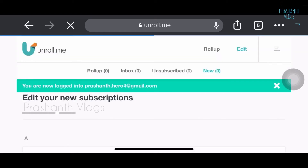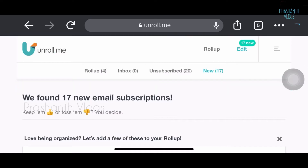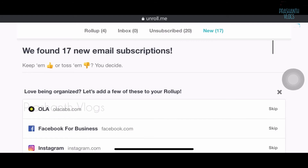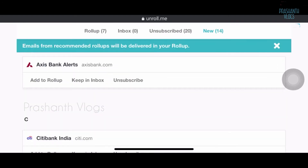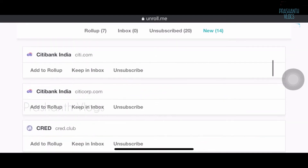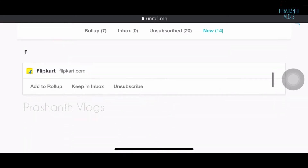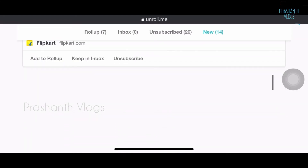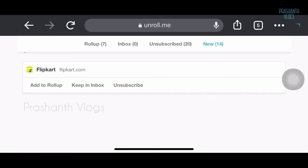Once you log in, this is the page you are redirected to. Here we can see most of the mails — I have already unsubscribed many. For example, if Citibank is sending me a lot of mails, I can directly click on unsubscribe, and after clicking that I will not get any more mails from them.